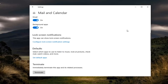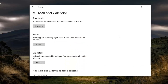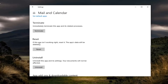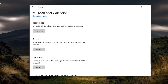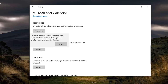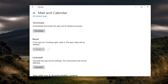You want to scroll down on this page until you get to Reset. It says: if this app isn't working right, reset it — the app's data will be deleted. You want to go ahead and select Reset. It will delete the app's data on this device, including your preferences and sign-in details. Go ahead and select Reset, and then confirm by selecting Reset again.